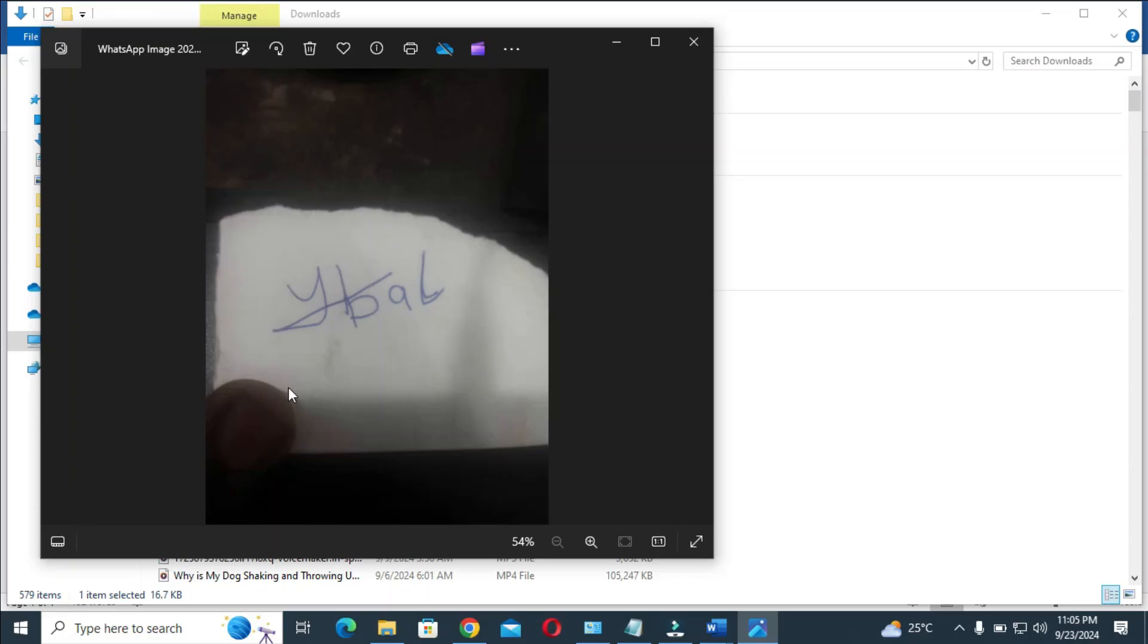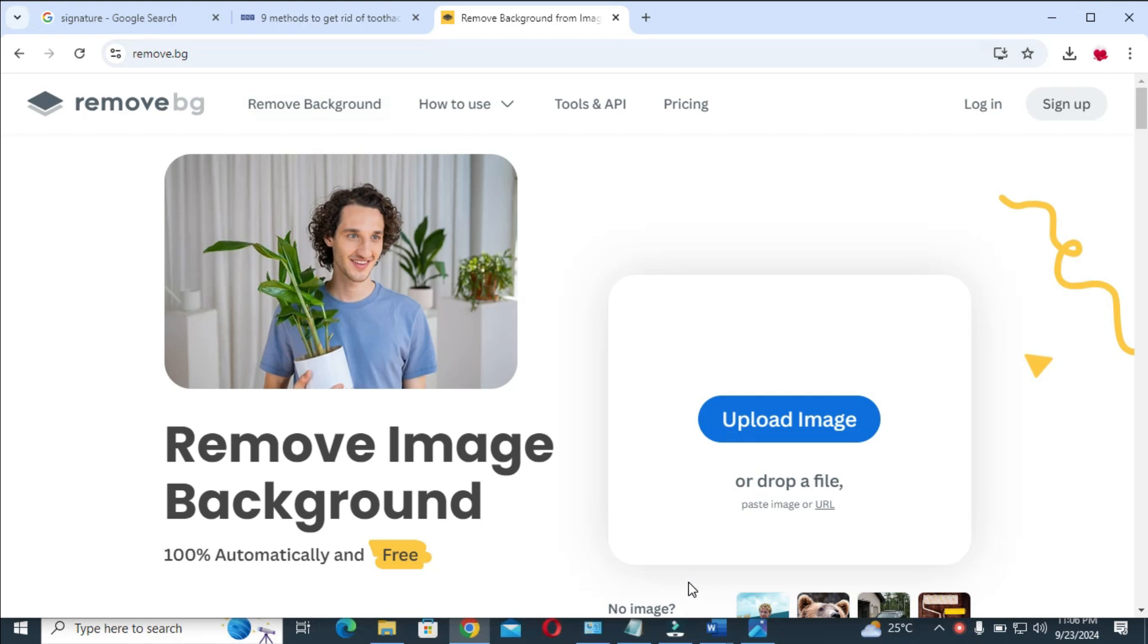When done with that, the next thing for you to do is transfer this picture from your phone to your computer. You can do this by using a USB cable or by transferring it through Bluetooth. I'll drop a link on how to transfer pictures from mobile to PC.